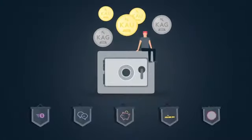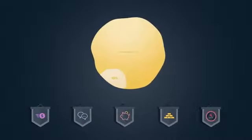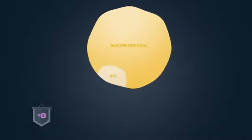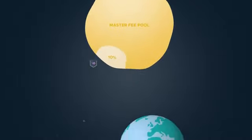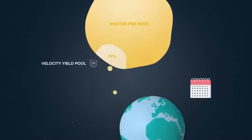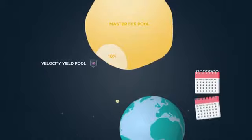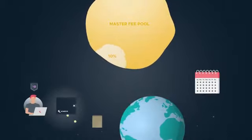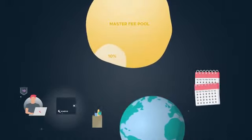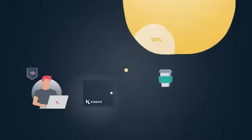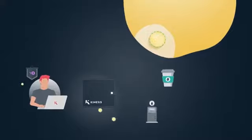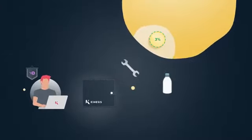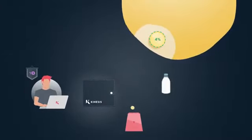The Velocity Yield accounts for 10% of the master fee pool. It's calculated and distributed monthly to customers based on their spending and trading activity. The more you spend or trade, the higher your share from the 10% of the master fee pool.